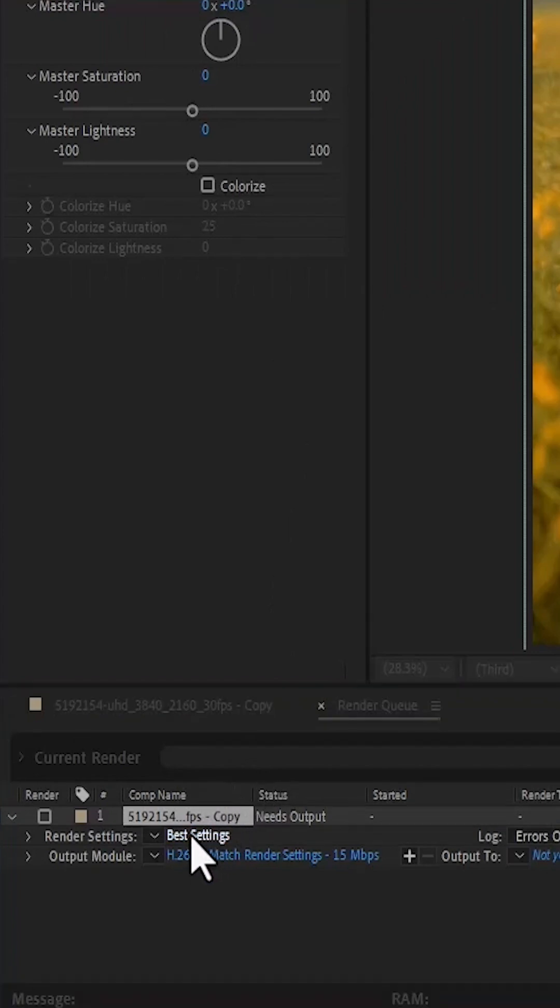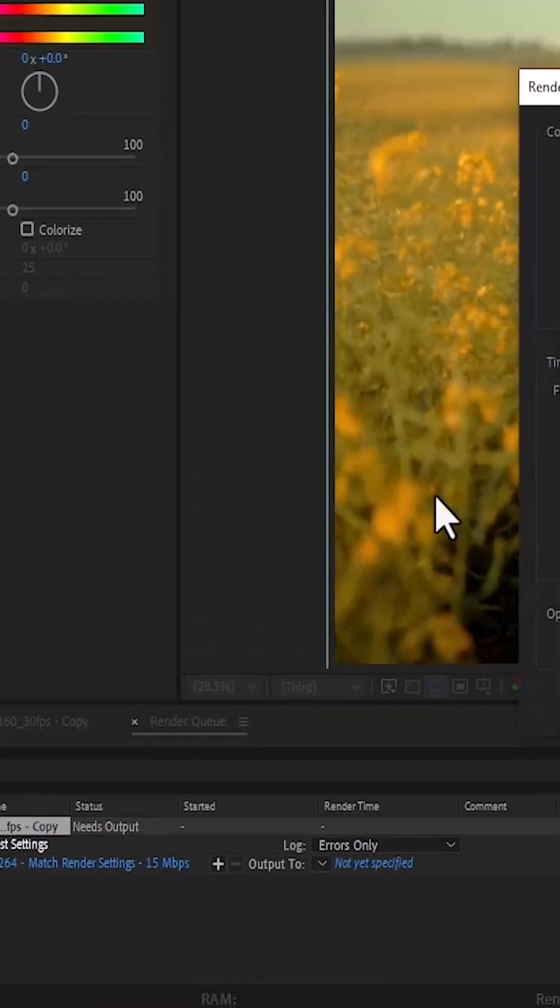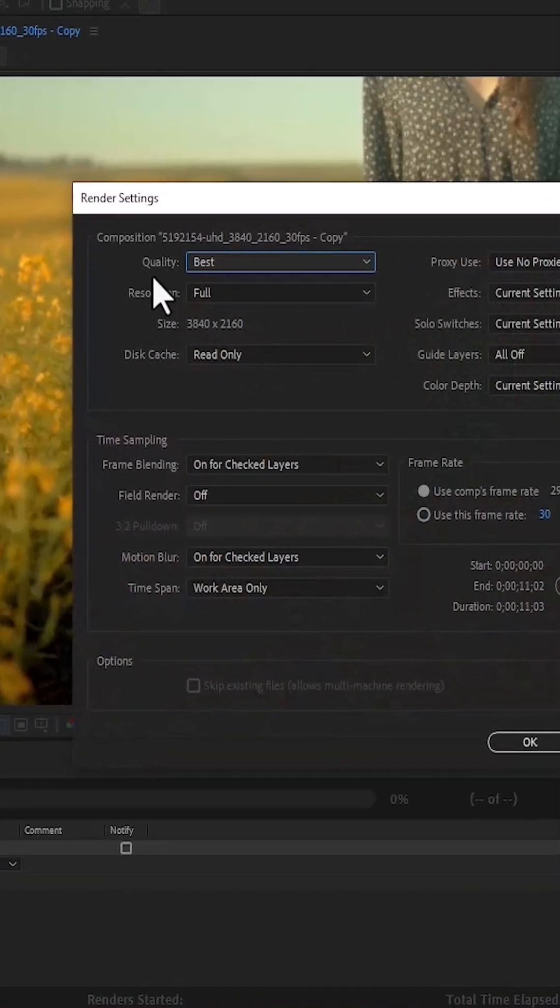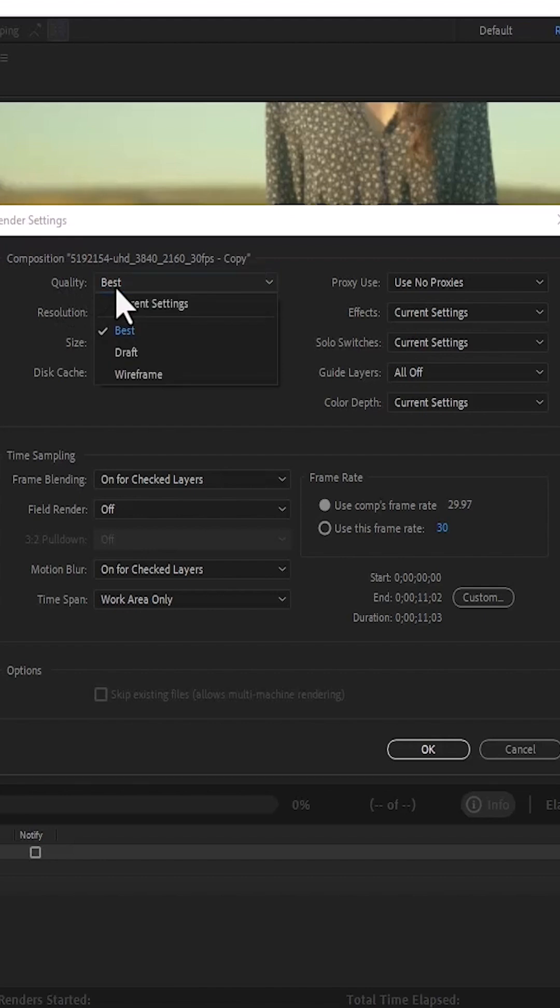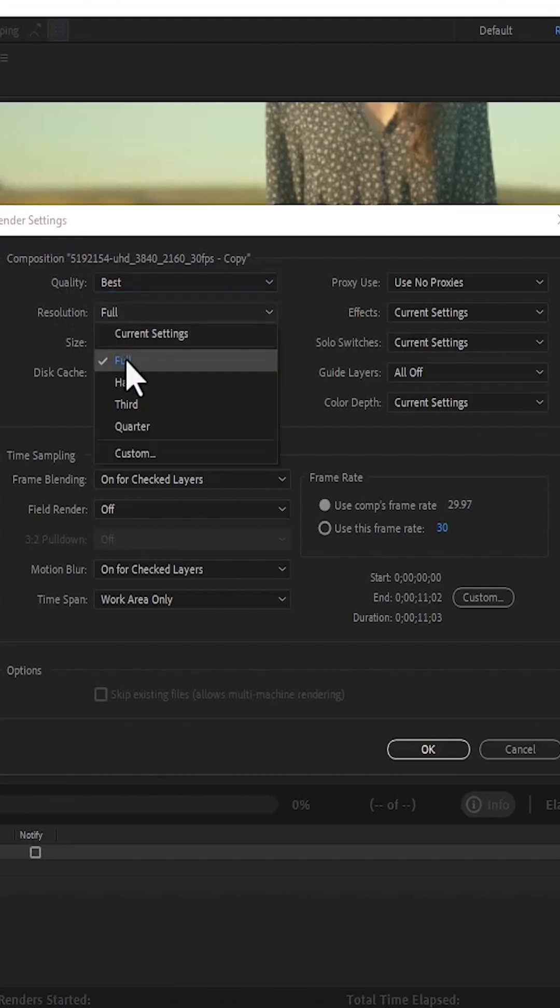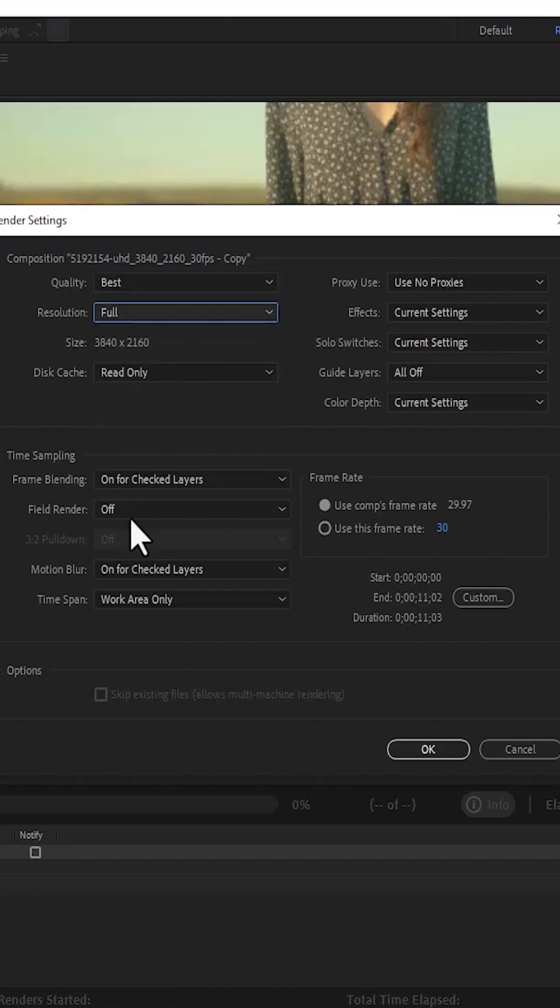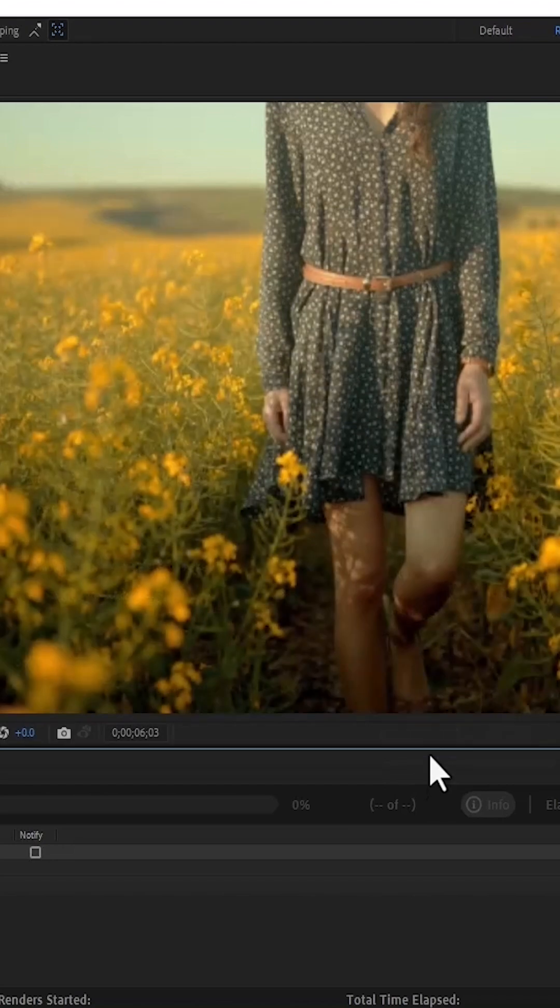Select best settings and make sure that your quality is set to best and your resolution is set to full. You don't need to change anything else here, just leave it at OK.